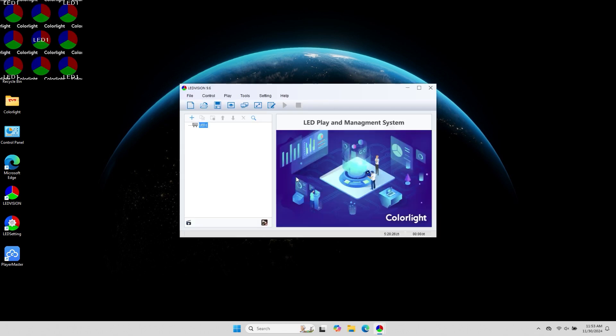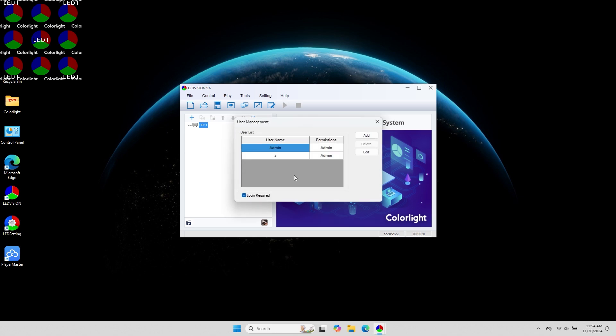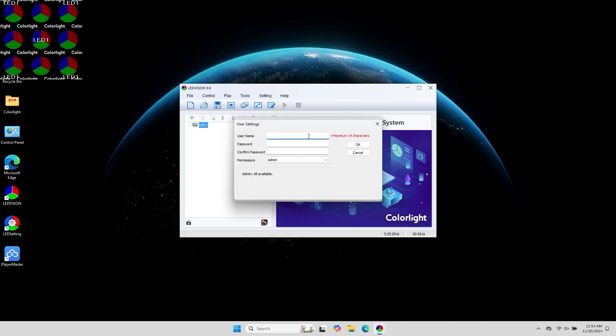Next, let's see how to add a regular user. Click on Settings, then User Management, and log in. After entering the user management interface, click Add. In the User Settings interface, enter a username and password.